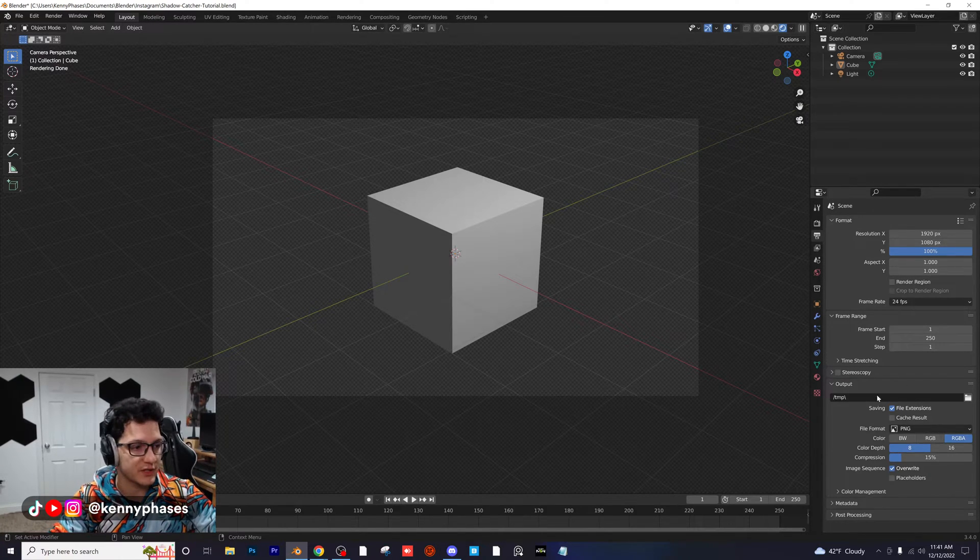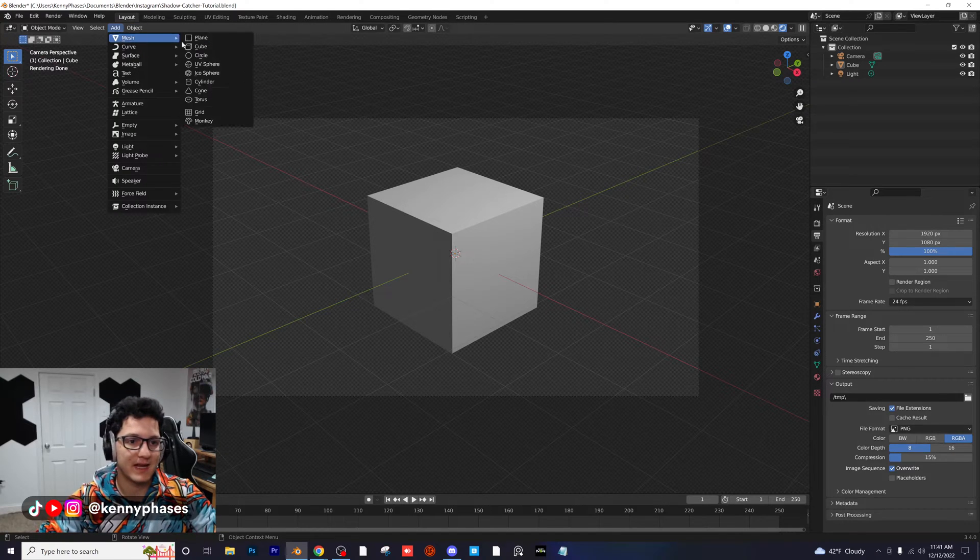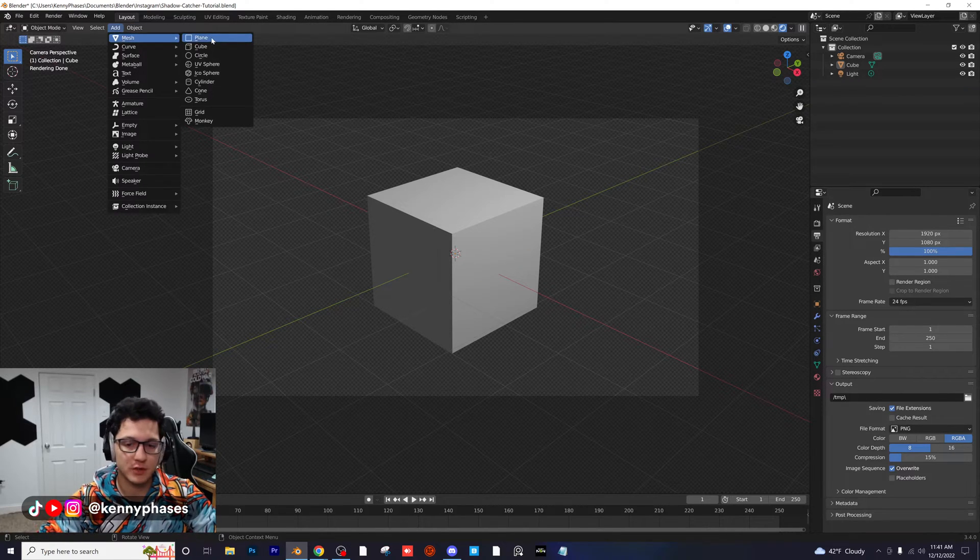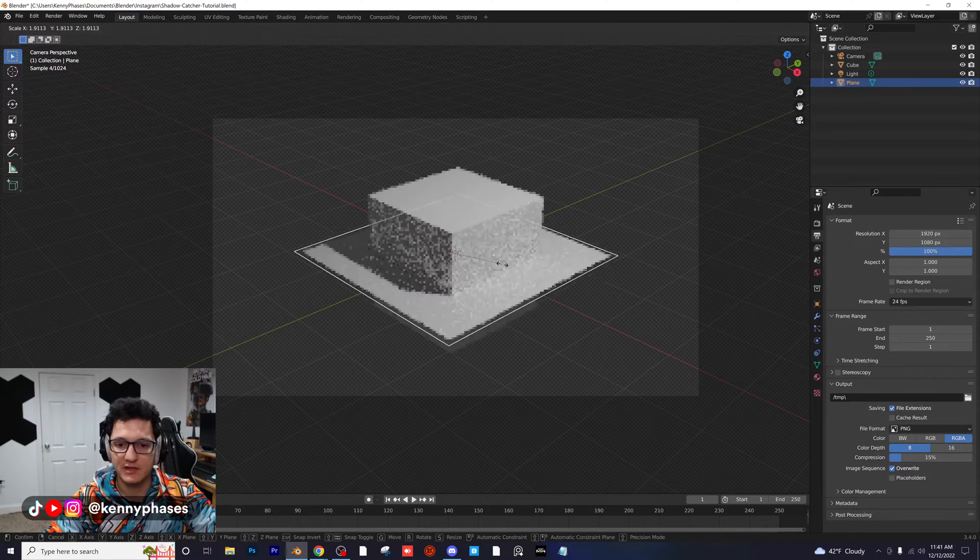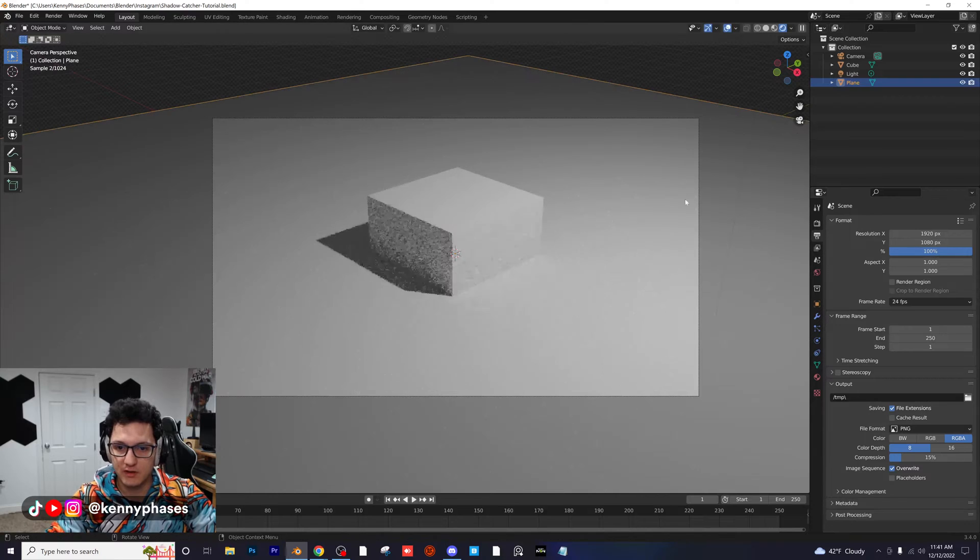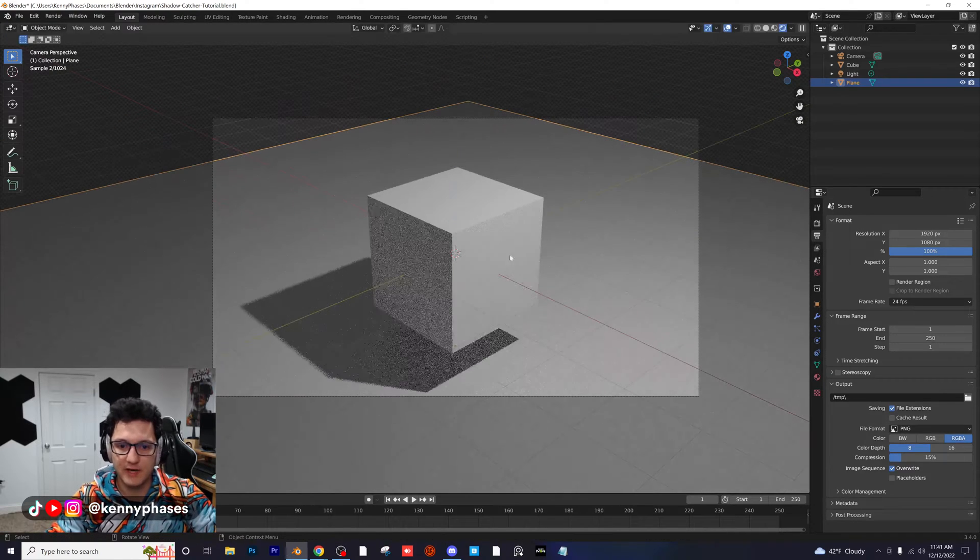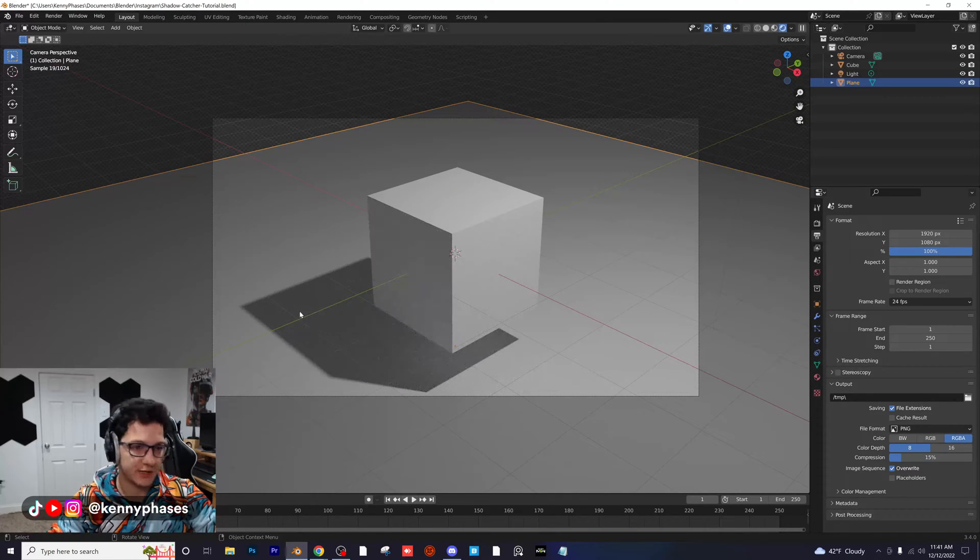Now go ahead and add in a mesh plane, scale that up a bunch, move it down below our cube, and then you can see the shadow right there.